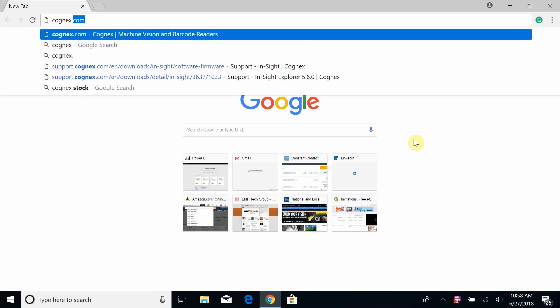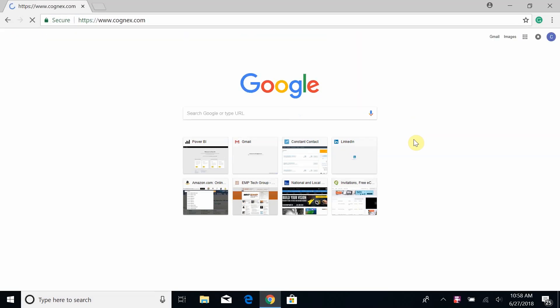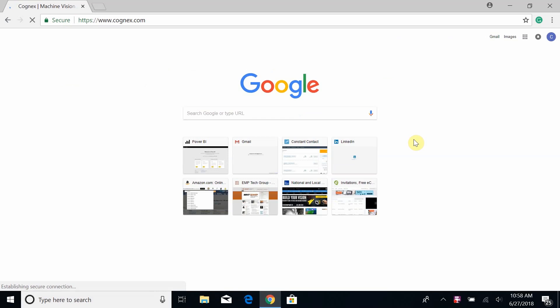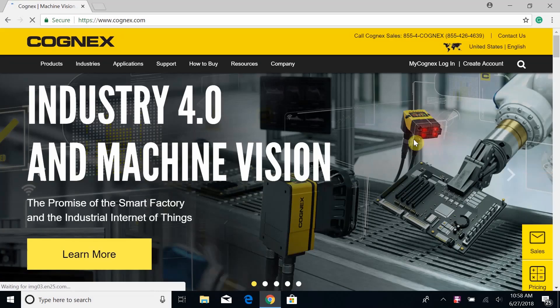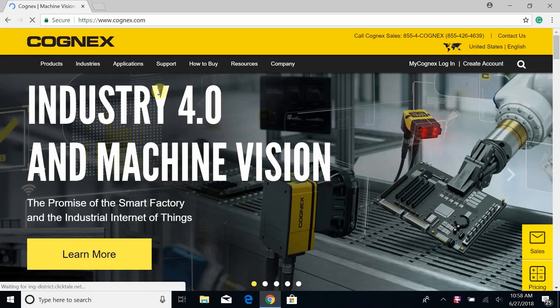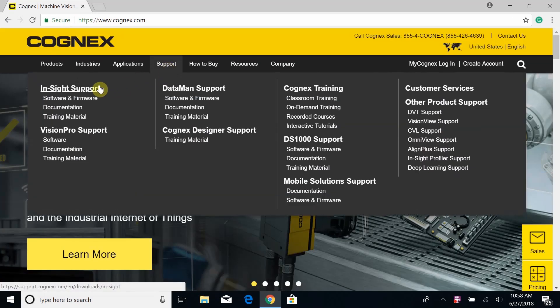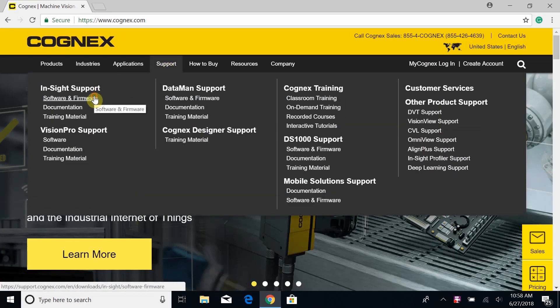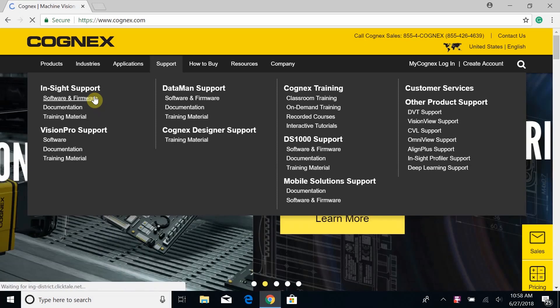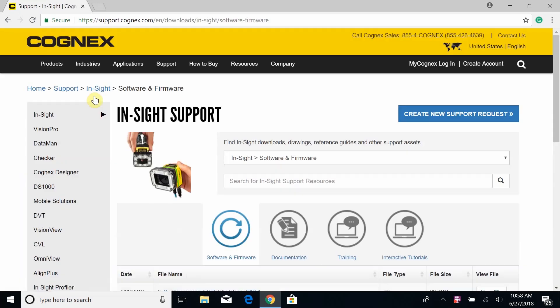The first thing we're going to do is go to Cognix's website, which is Cognix.com, and then under Support and Insight Support, you're going to click on Software and Firmware. This is going to have all the latest software available for the Insight.